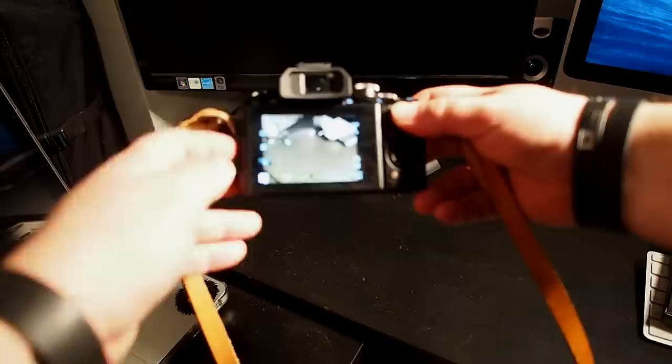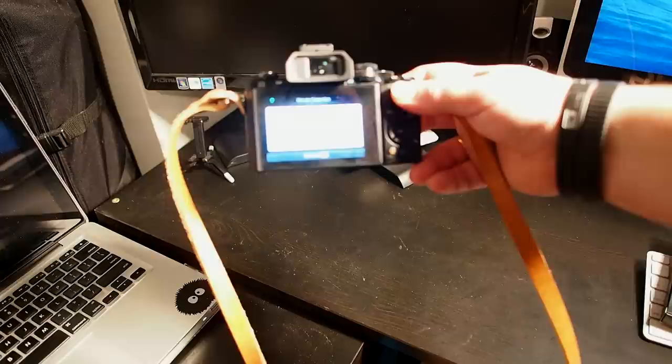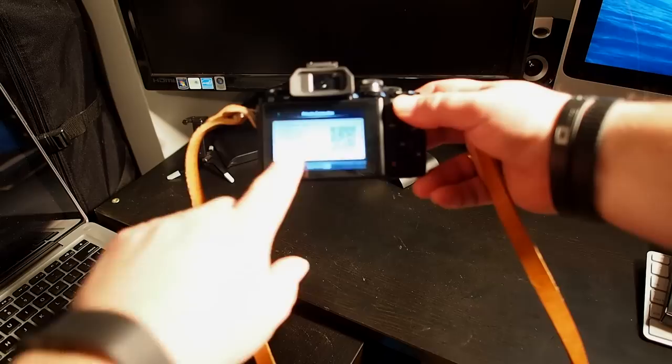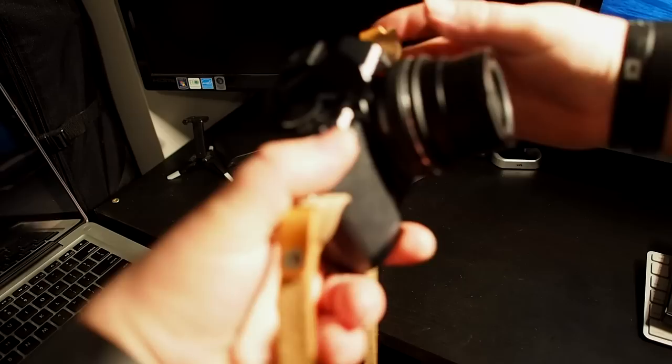Just like the EM1 and the EP5, this also has the built-in Wi-Fi which is pretty rad. I use this way more than I would have ever imagined using Wi-Fi in the camera.